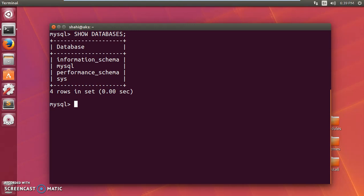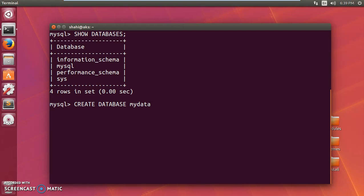So 'SHOW DATABASES' lets you check all the databases on your MySQL server. Now, if you want to create a database, you type 'CREATE DATABASE' and then the name of the database in uppercase — though SQL is not case-sensitive, this is the convention. So let's type 'CREATE DATABASE my_database' and end it with a semicolon. Press enter and it has been created.